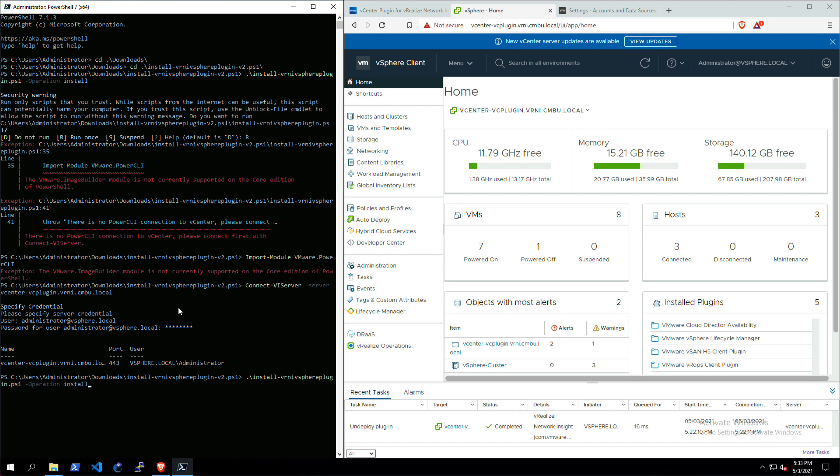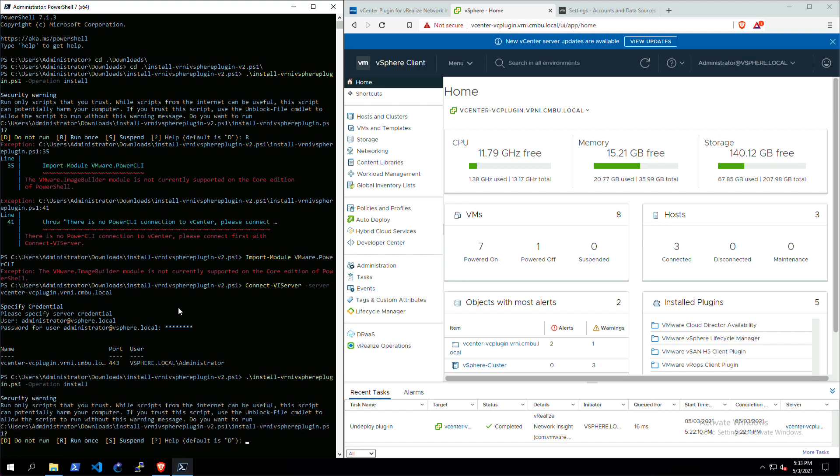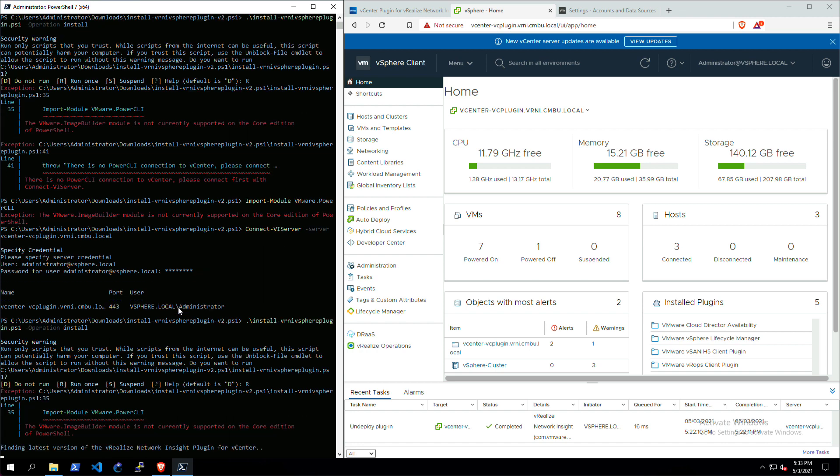Now I can run the script again. Just go back, install it again, run it again once. Now it's detected that there's no installed plugin yet. It has downloaded the latest version from our AWS environment.